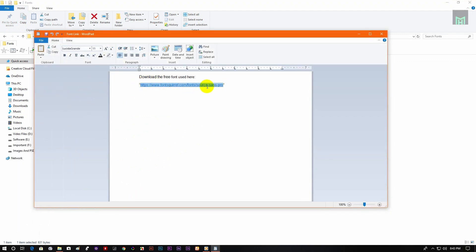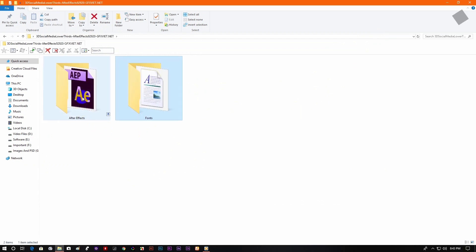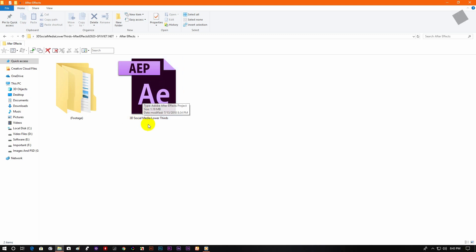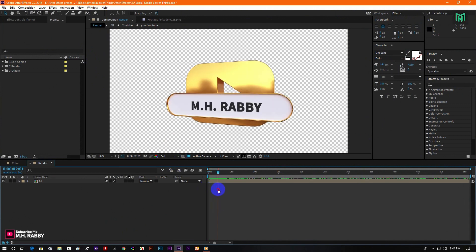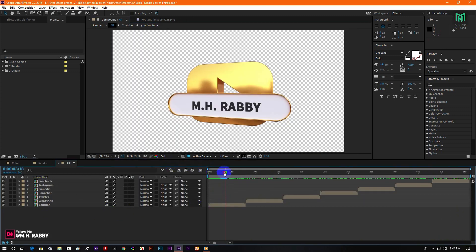Download the font for free and install it on your PC. Then go back and open the After Effects folder — here you will find an After Effects file. Now double click to open it. Double click on the composition and you will find all the social media lower thirds in it.